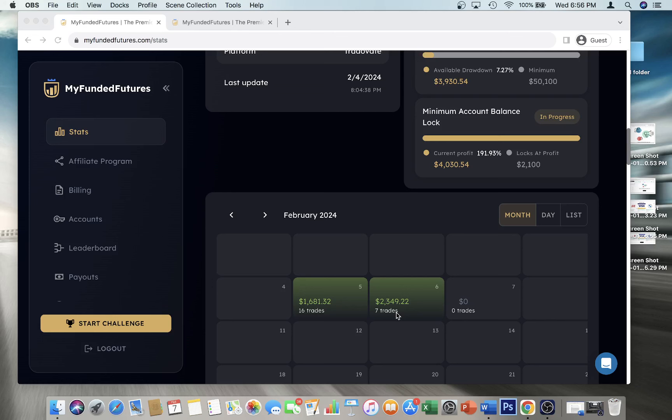And combined that drove my account value above the four thousand thirty dollars or four thousand dollars that was needed to pass the eval. Like my actual value in the end was four thousand thirty dollars and fifty-four cents, which was really incredible. I did not expect that. I think I just had a good day and I saw the opportunity, I took it, and it paid off, which is really awesome.